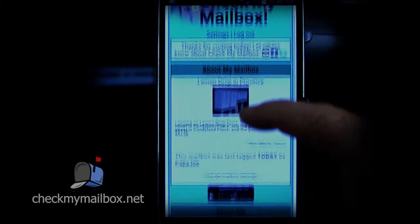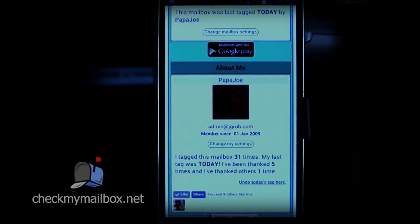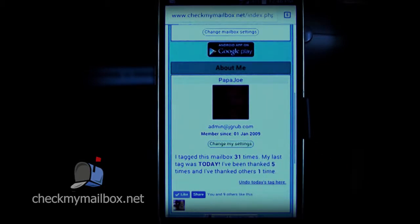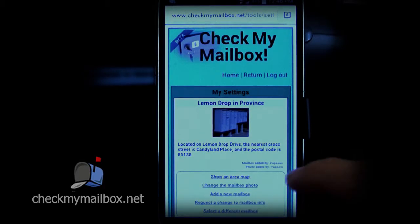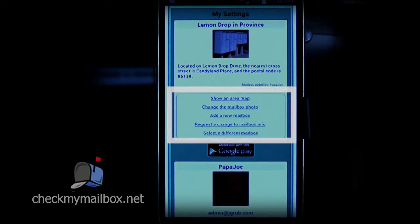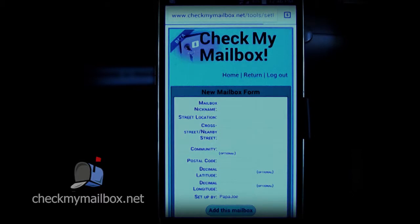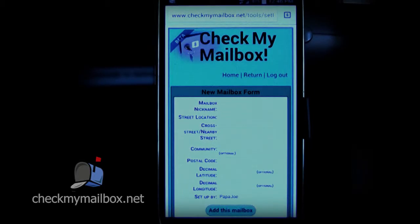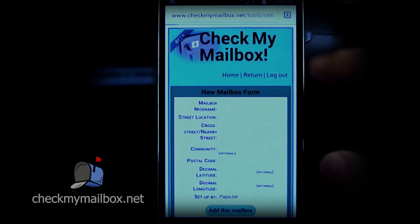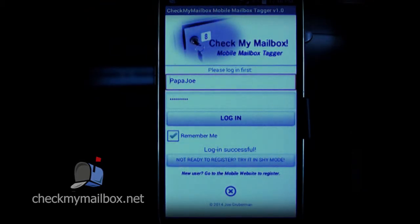You'll need to scroll the page to see everything. There's an additional page for changing your settings. It looks very similar to the first page but has text links to various functions. This is where you perform functions like adding photos, specifying your preferred mailbox, and adding a new mailbox if your cluster is not already on the system. We rely on our users to add mailbox clusters as they're needed rather than us attempting to load all of the clusters in the world ourselves. Once you've registered and your mailbox cluster has been added by you or one of your neighbors, you can just use Mailbox Tagger on your phone for simple one-touch tagging.